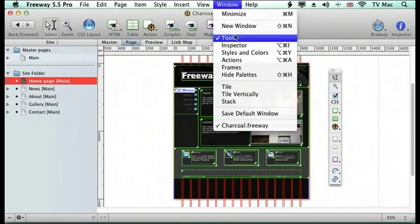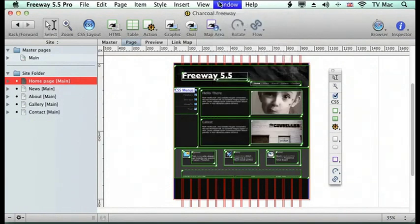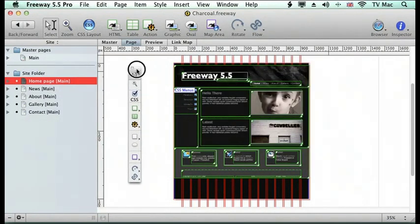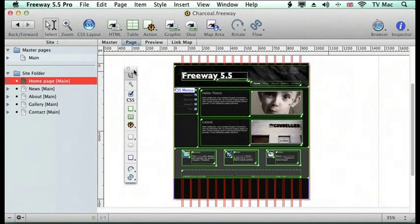If you want the toolbar, just go to Windows and down to Tools, and then it will appear on the screen. You can move it around to wherever you want.